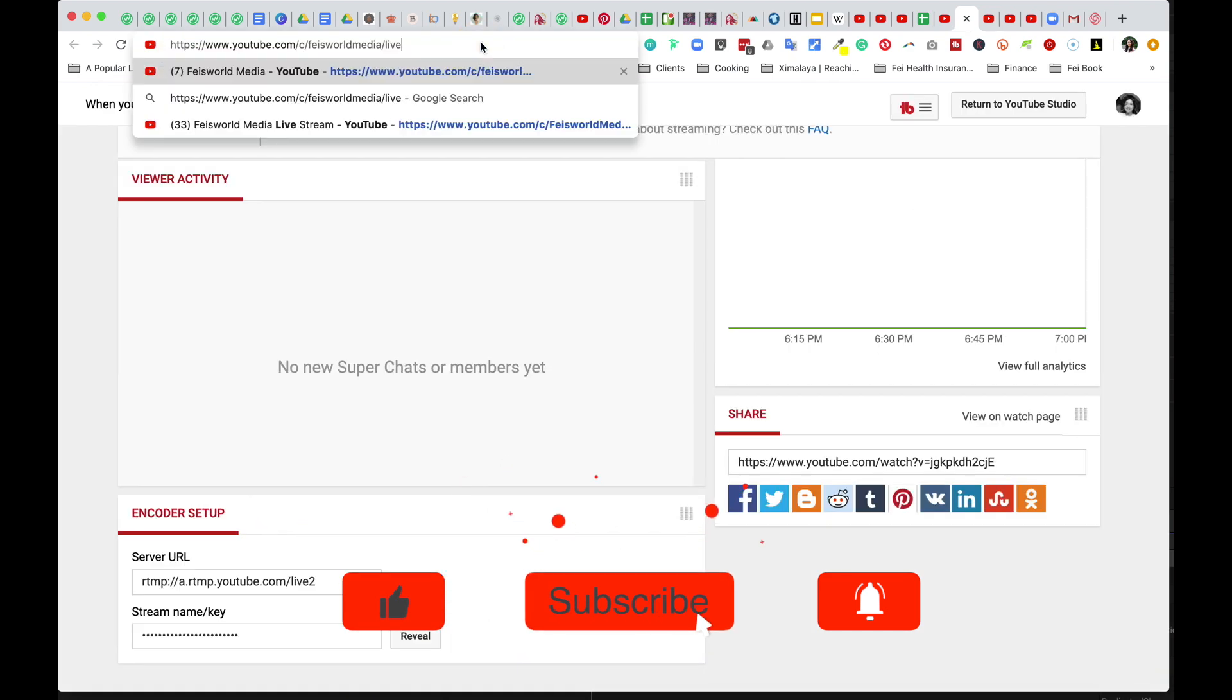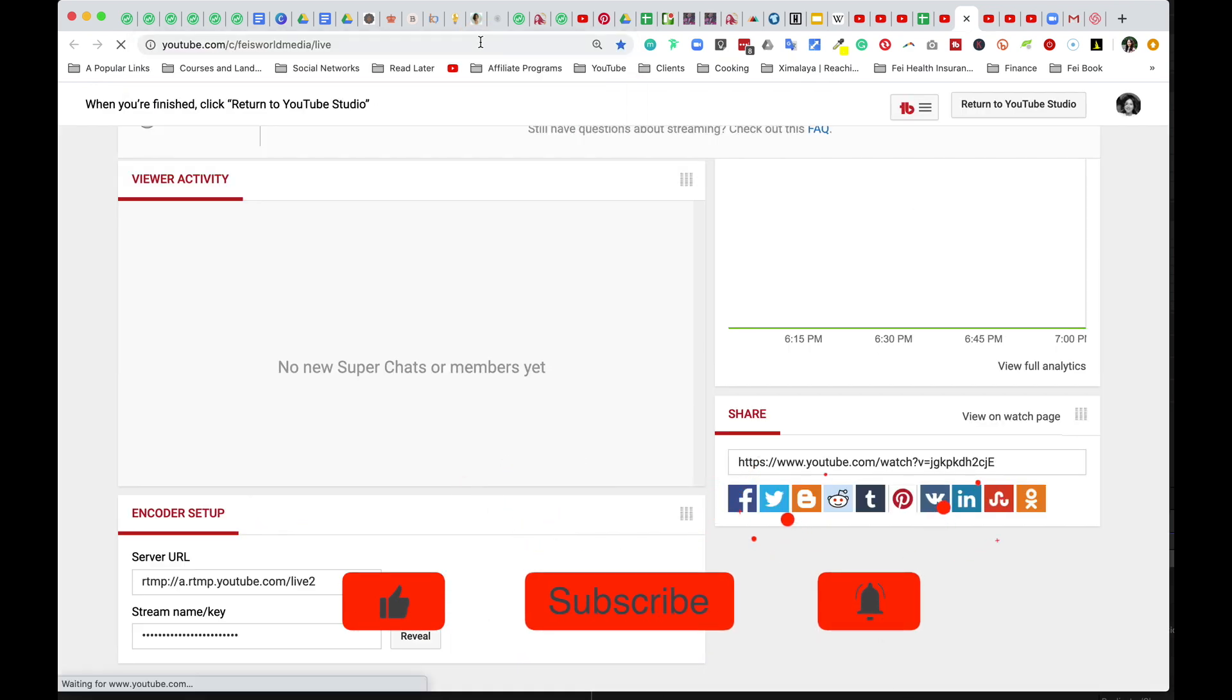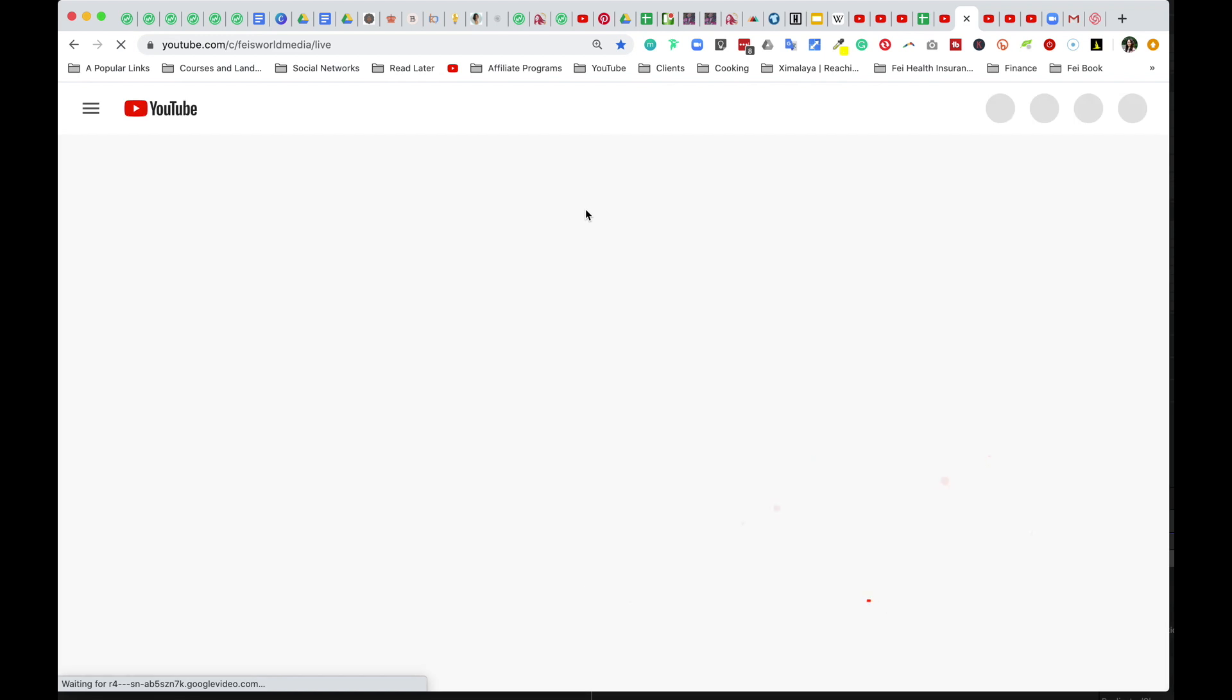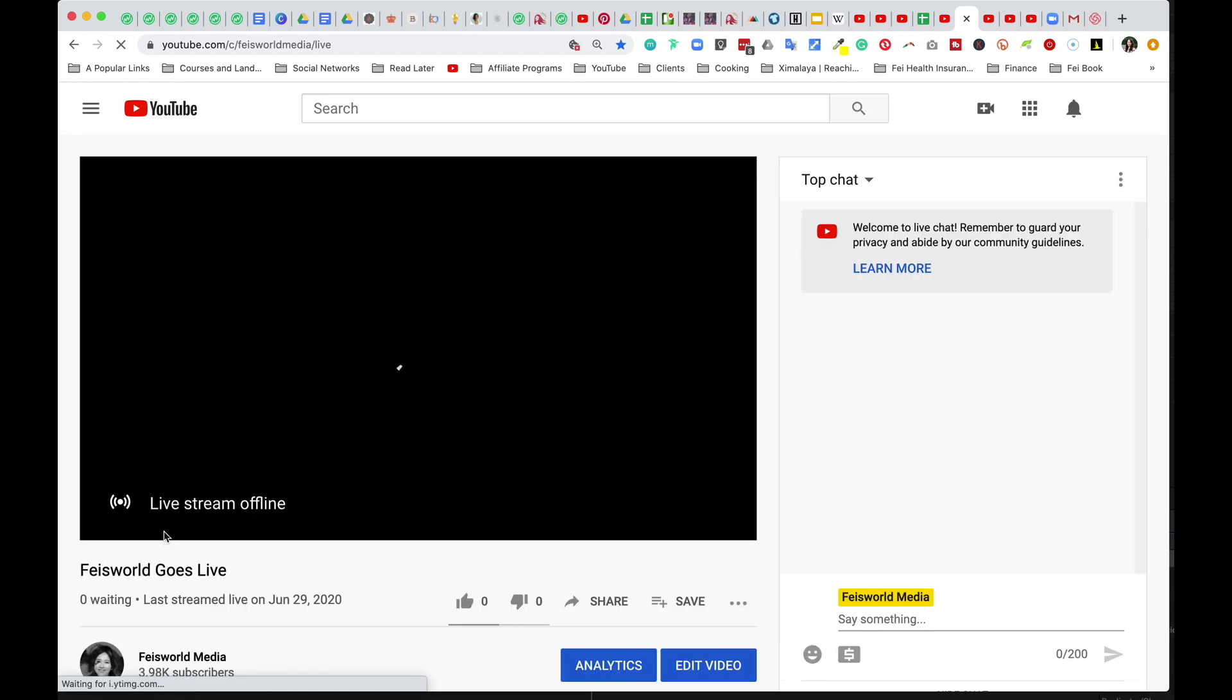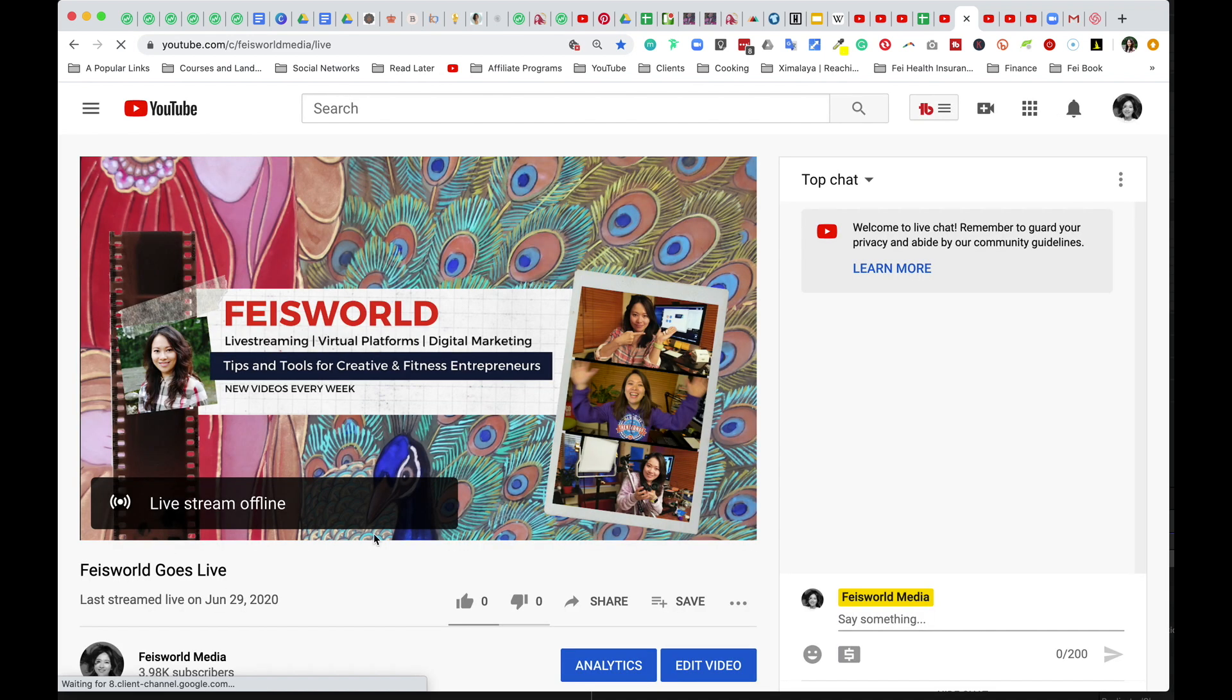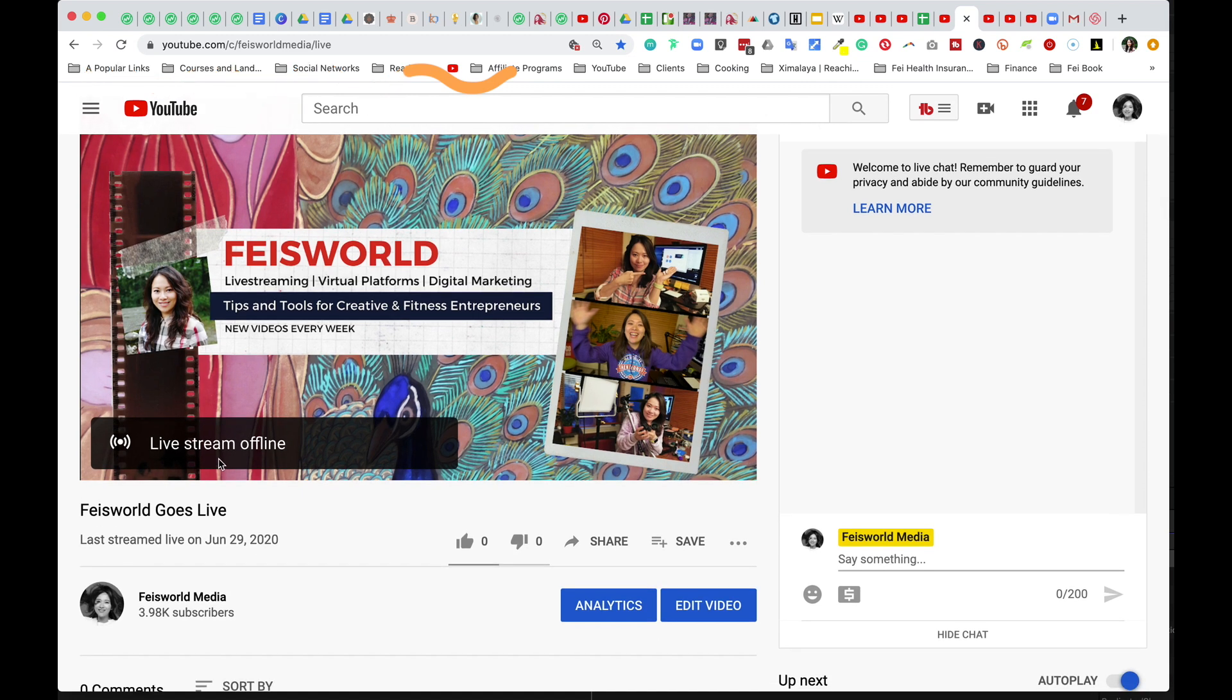Now with that change, let's go back to this live link. And boom, you will see that this is the exact same live stream offline link as the other one that's more cryptic. But you can see that, hey, feisworld goes live. Right now, the live stream is offline. And last time I streamed was on June 29th.